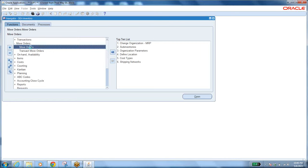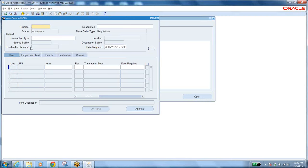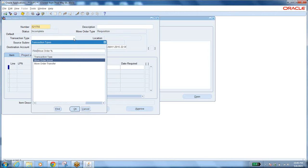When you open the move order form, you generate a document number, enter a description — for example, 'Tire requirement for production' — and select a transaction type. There are two important transaction types for move orders: Move Order Issue and Move Order Transfer. You must know the difference between them — both are different and very important for an interview.